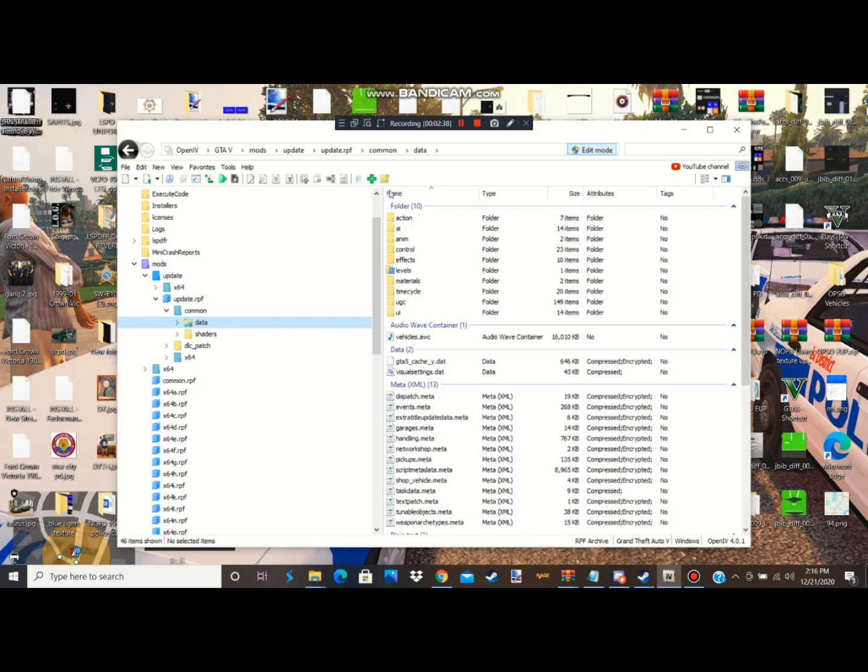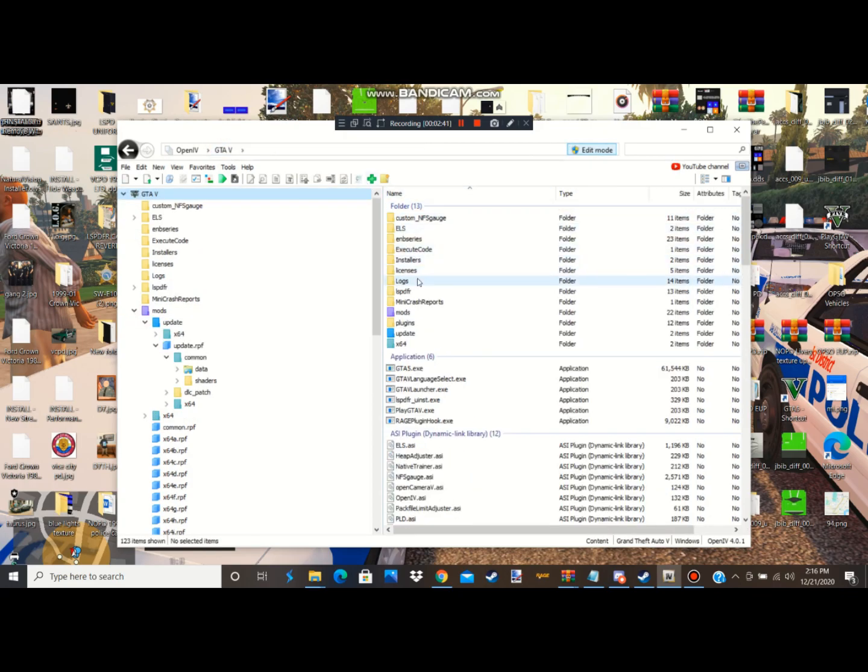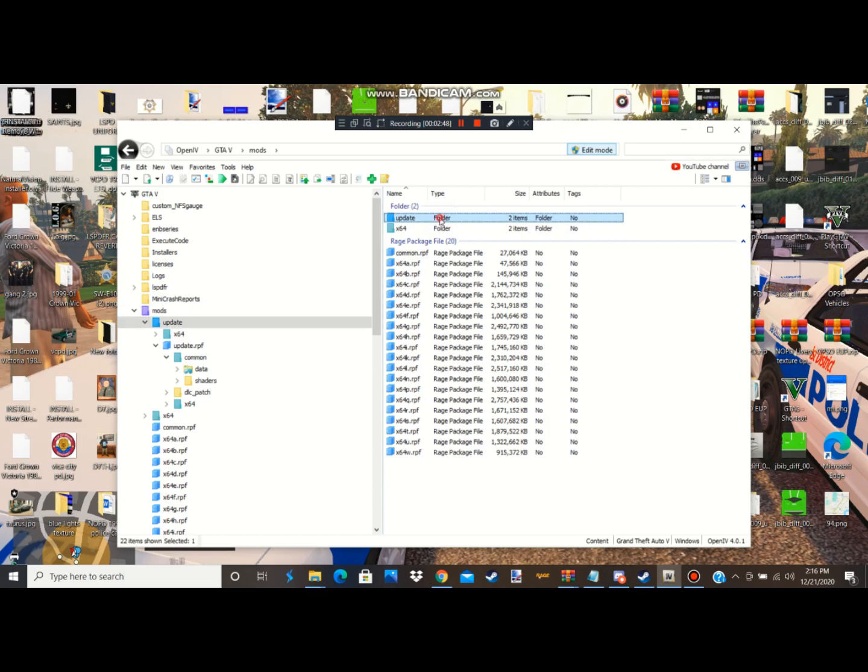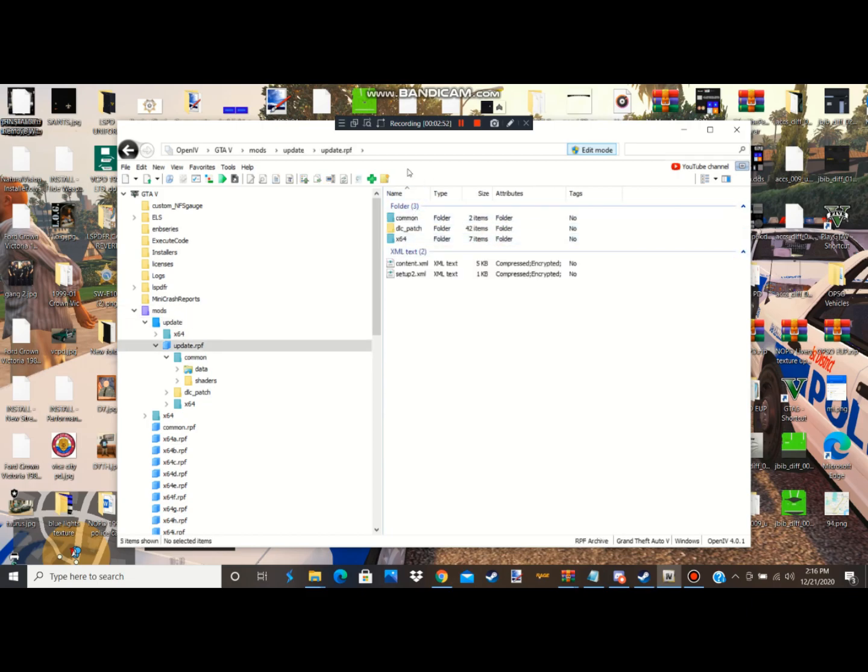After it finished updating, the next step is you're gonna open up Open IV. Make sure you go into your mods folder and go to where it says update.rpf up here guys. If you get a red notification bar where it says mods folder, if you get a red banner up here, you're gonna click copy to mods folder.